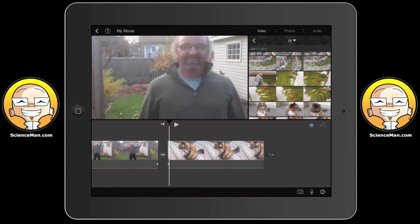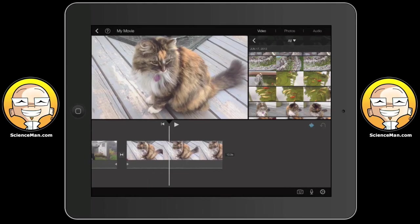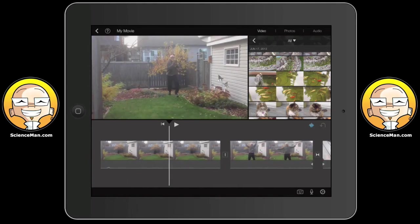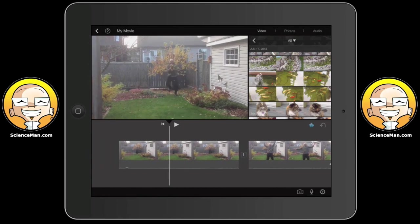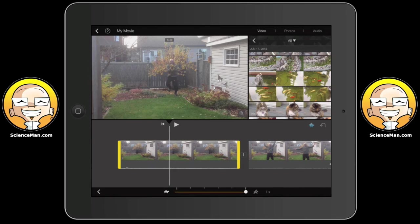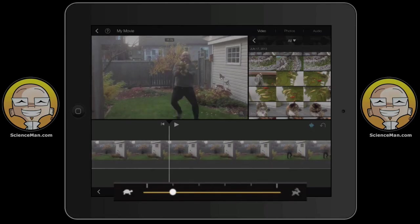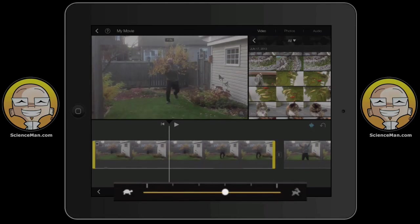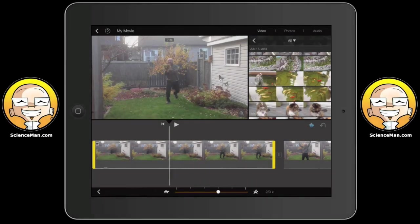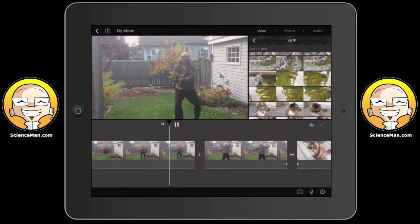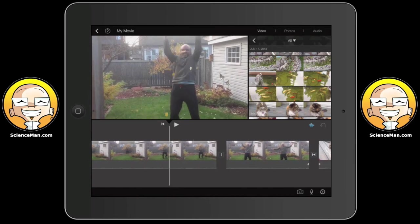Suppose I want to change the speed of a clip. Tap the clip, choose Speed at the bottom, and you can change the speed by dragging from the turtle to the rabbit. Moving it towards the turtle will slow down the clip — it's fairly straightforward.